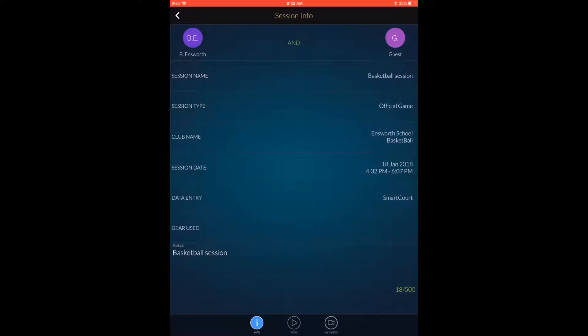This is Jeff from PlaySite, and in this video we're going to show you how easy it is to review your video from any of your Smart Court sessions. We're going to look at basketball from the Ennsworth School, a PlaySite client located in Nashville, Tennessee.